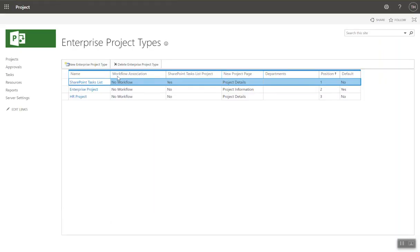So whenever I create that new project, it's going to see that new project detail page. If there's an existing HR project out there and a project manager opens up an existing project, they're going to see the new updated project detail page for that HR project. So it updates it for everybody.